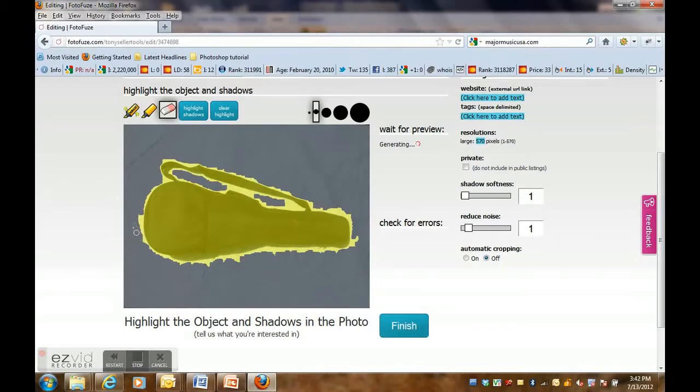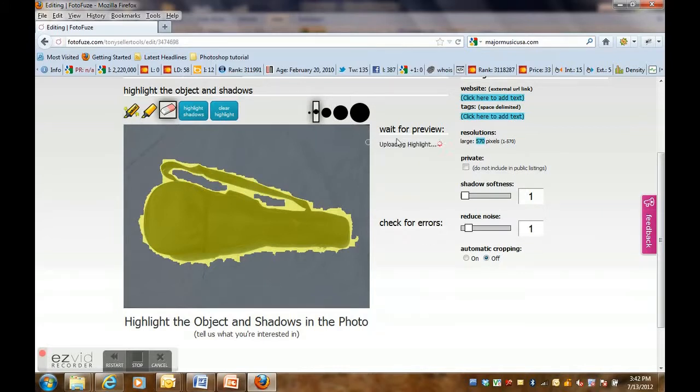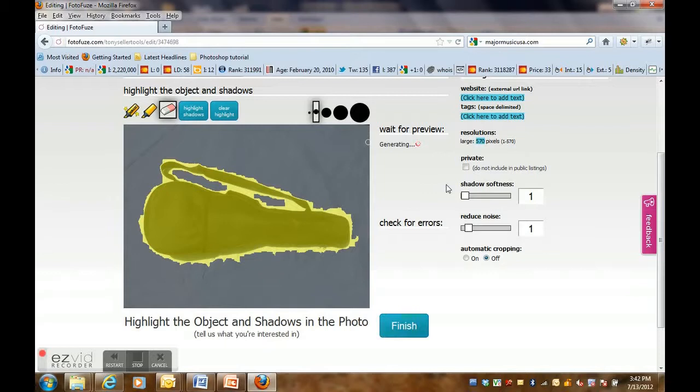And also you can use the eraser to clear the highlight. So it takes a while for the editor to send you a preview.